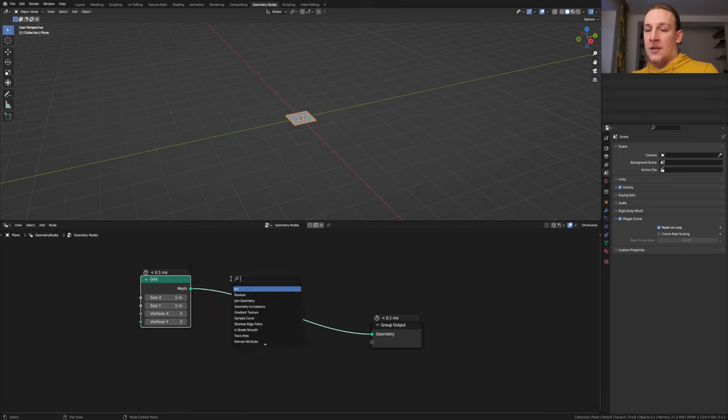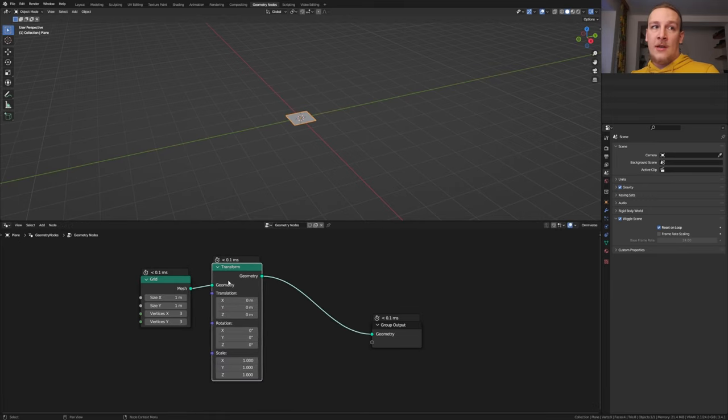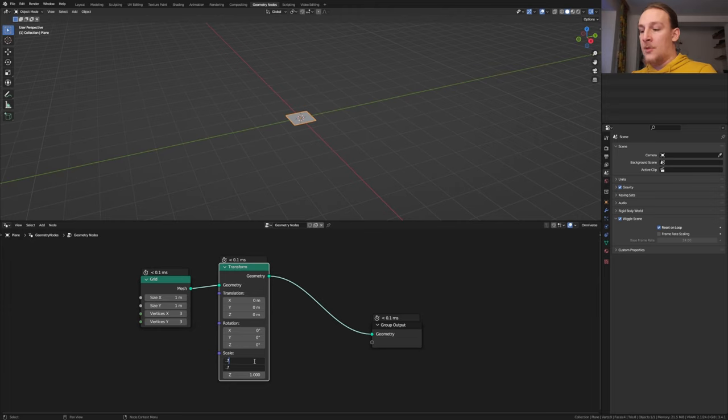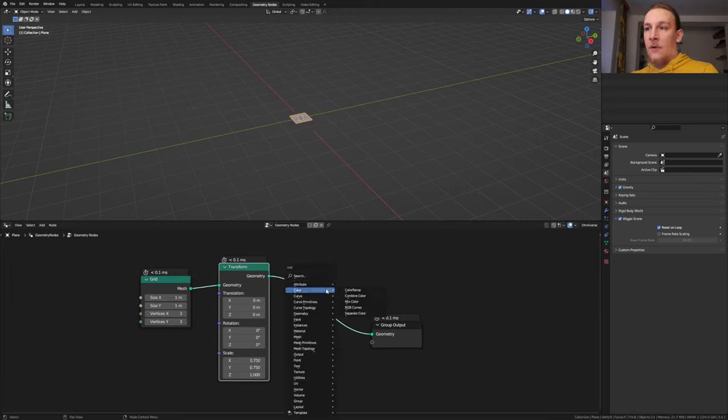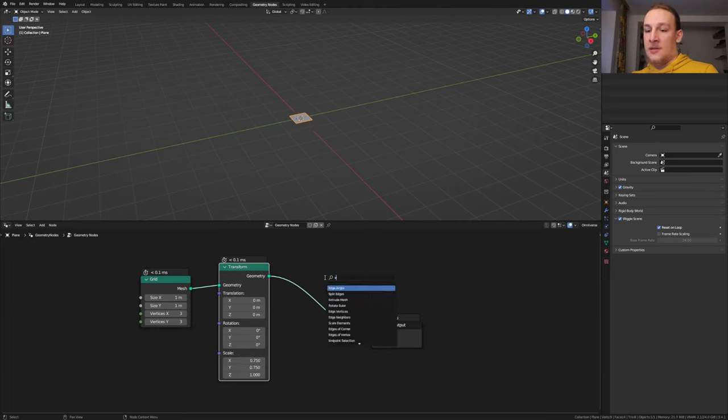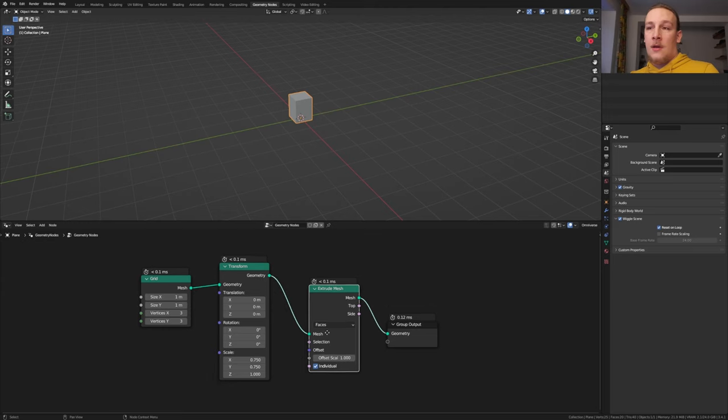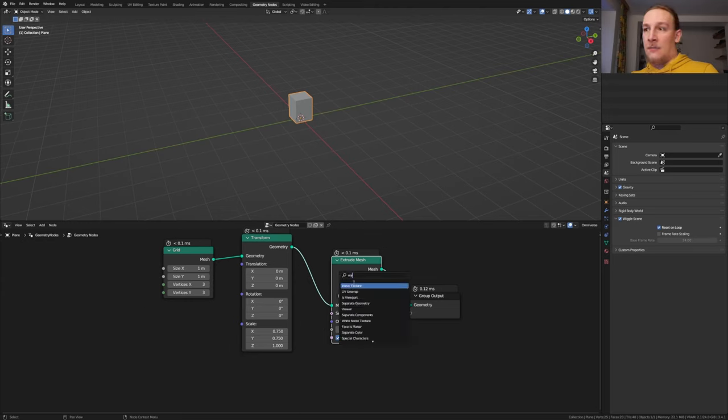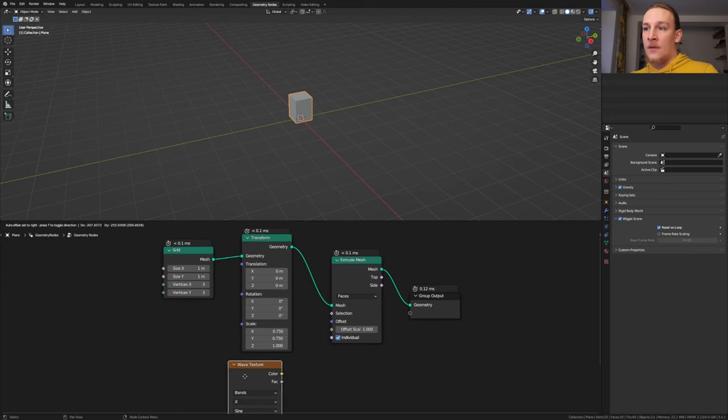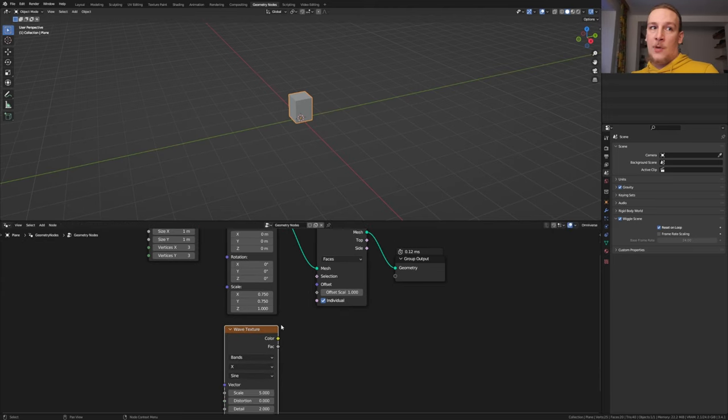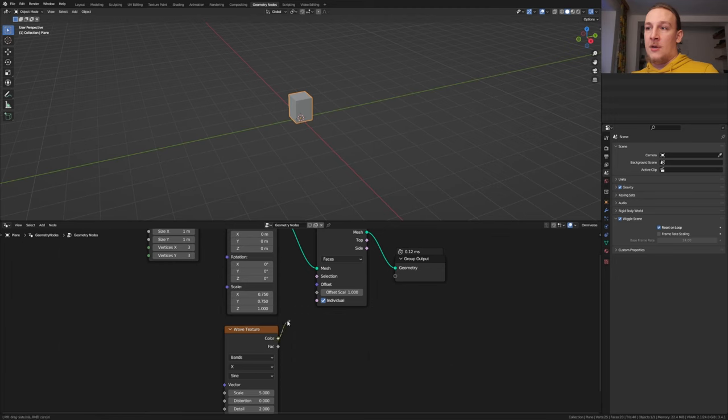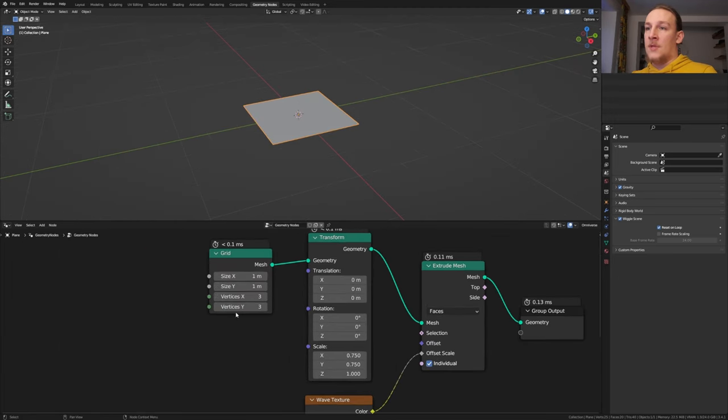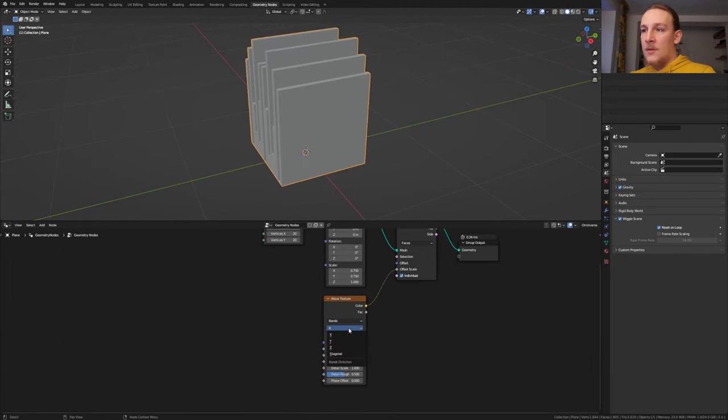Add a transform node and set the X and Y scale to 0.75. Now we need an extrude mesh node. Put that here and add a wave texture and plug the color into the offset scale. We also need to set the vertices here to 20 by the way.